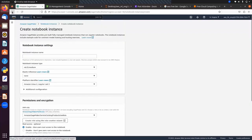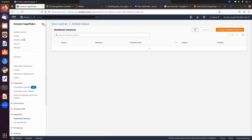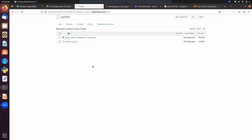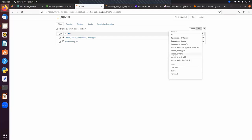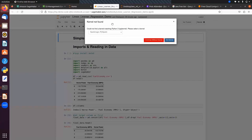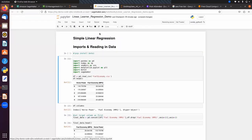I have already created a notebook instance, so after clicking 'Open Jupyter' you will get a Jupyter-like interface. You can upload an existing notebook file, or create a new one by selecting the conda_python3 kernel. Let me open this notebook file, set the kernel to conda python 3, and then restart and clear output.